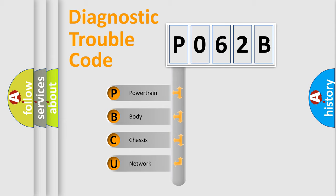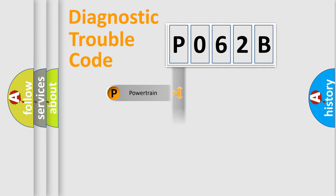We divide the electric system of automobile into the four basic units: Powertrain, Body, Chassis, and Network.